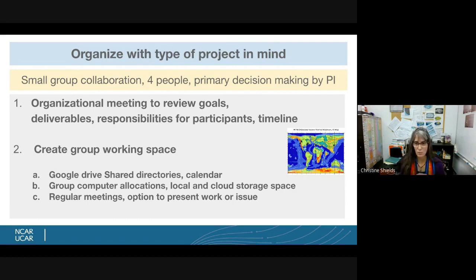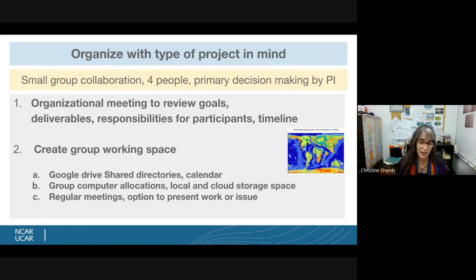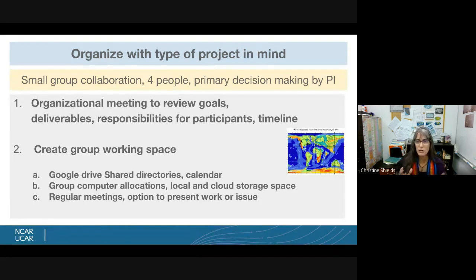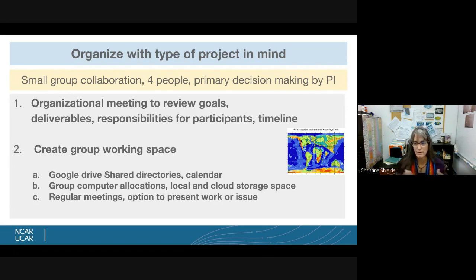Another thing we had to consider was computer allocations — where we'd keep data, where we'd run simulations, how much storage we had and for how long, and when we had to move things. Regular meetings are really important for a small group, especially with people of different styles. You need to recognize whether someone wants a daily or weekly check-in or prefers a more hands-off approach. Regular group meetings help with cohesion and keep you on your timeline — and if there's an issue, you can spitball and figure out how to solve it.